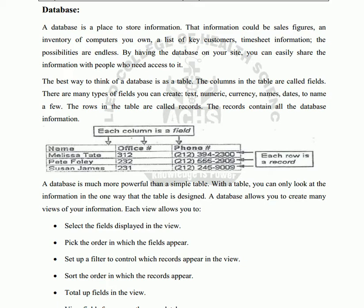Duplication of data leads to issues. There are three forms of normalization in databases: First Normal Form (1NF), Second Normal Form (2NF), and Third Normal Form (3NF). Data redundancy means duplication, and duplication causes errors in databases.